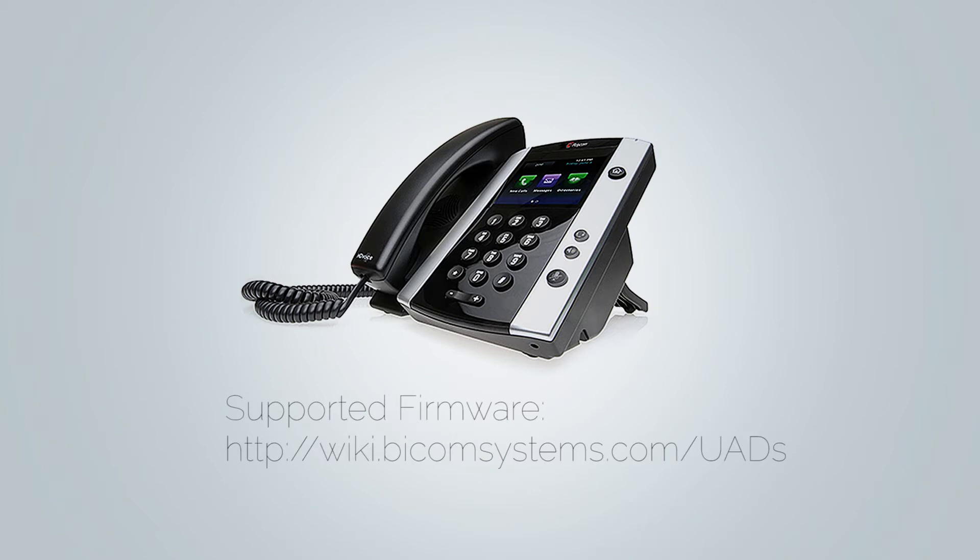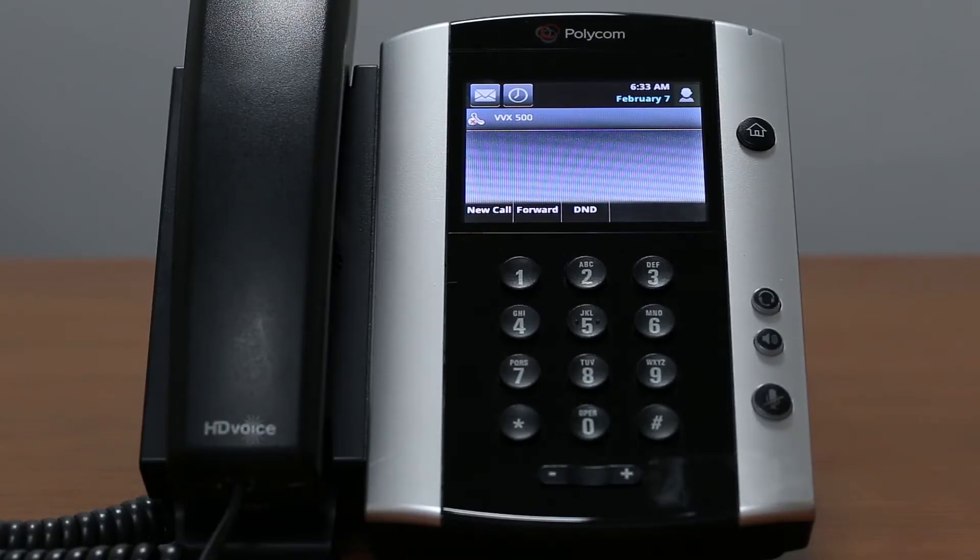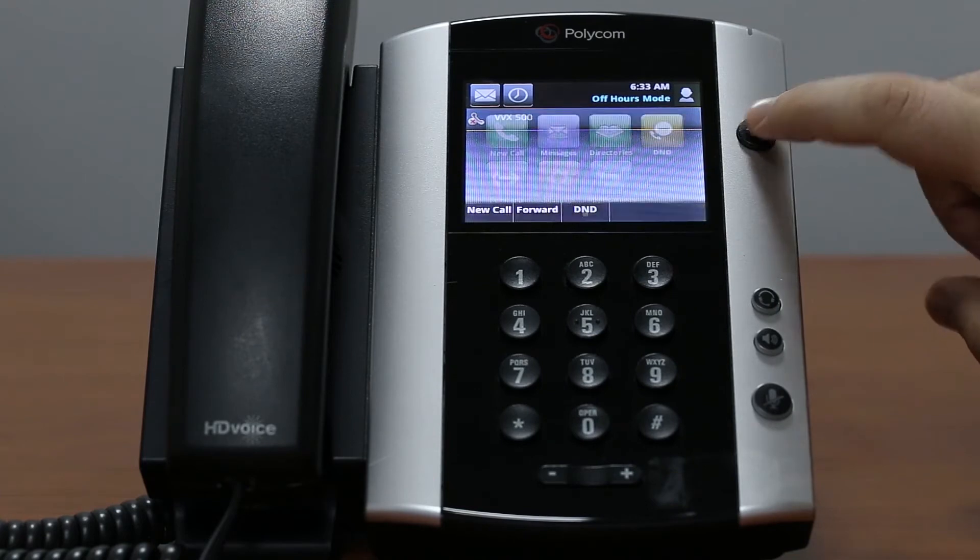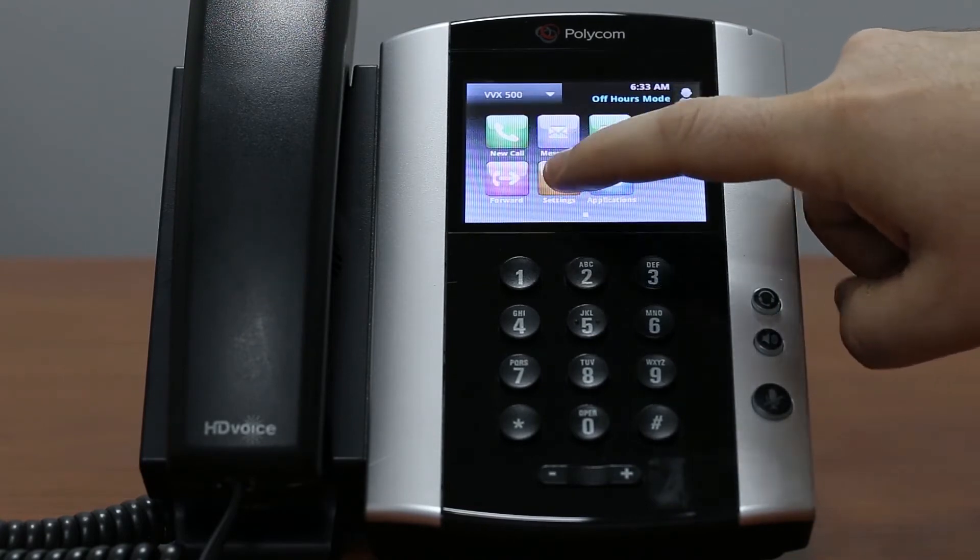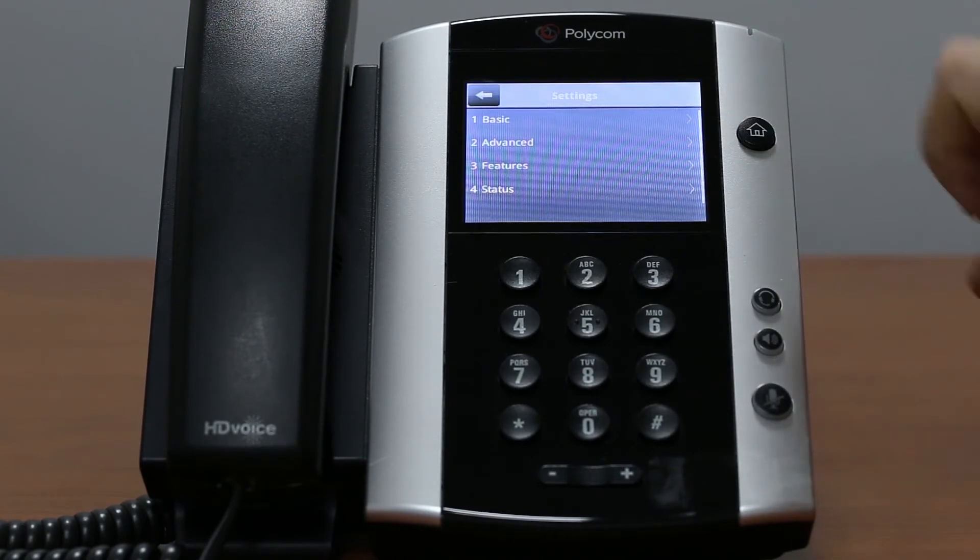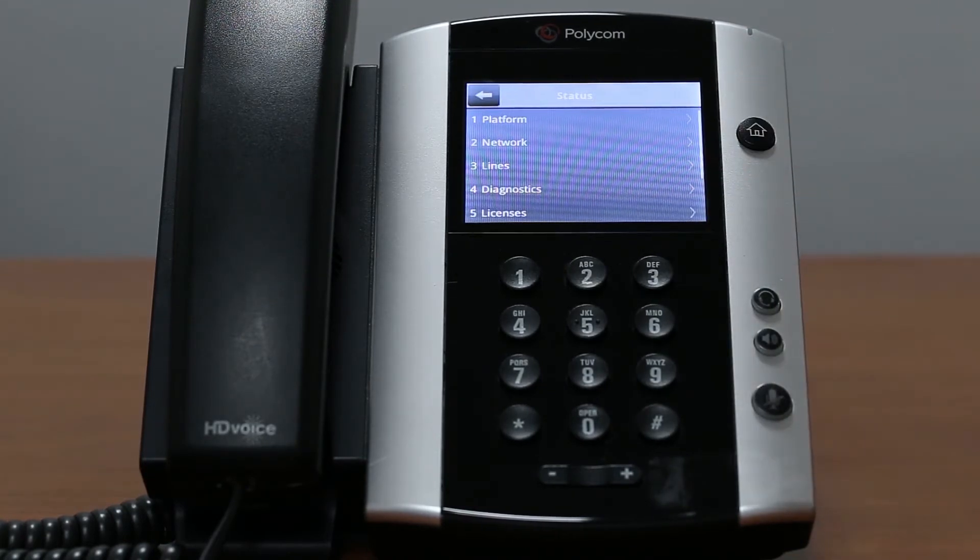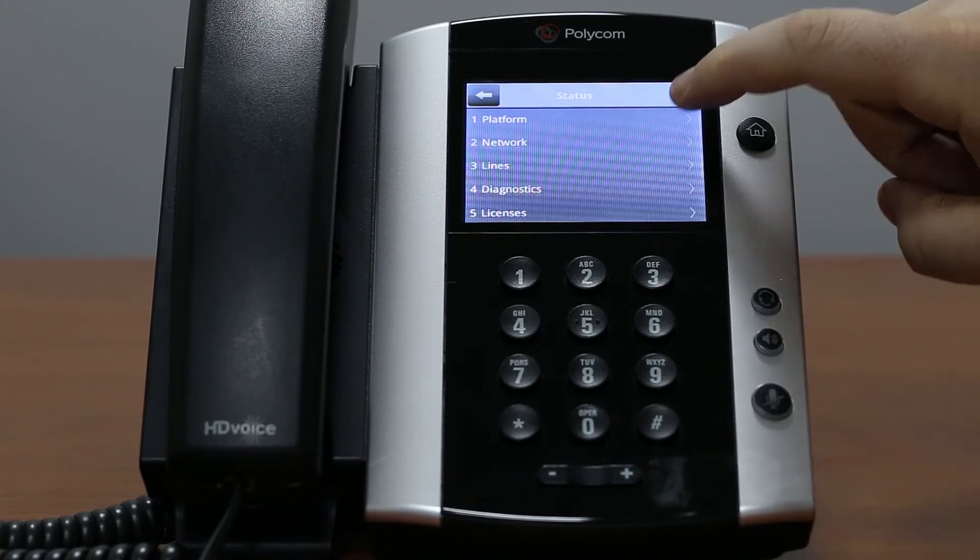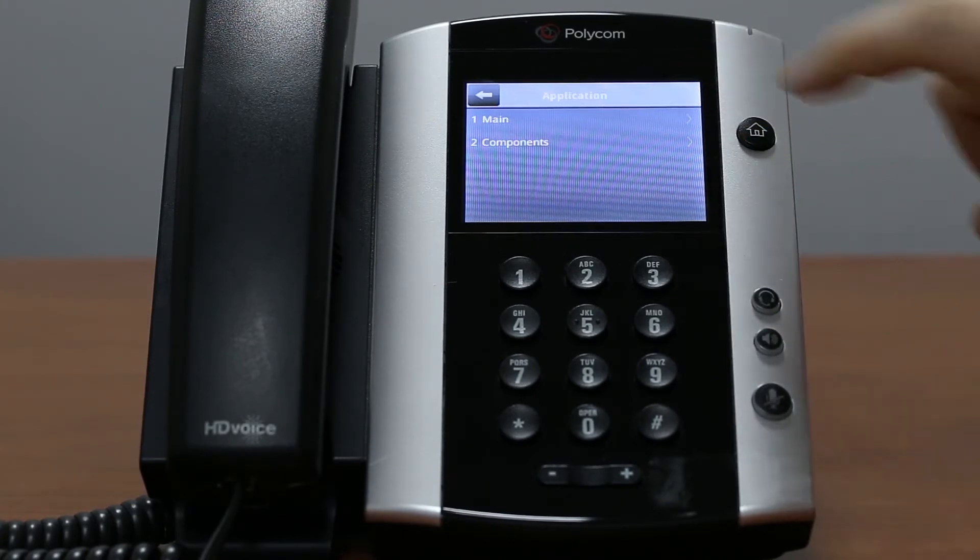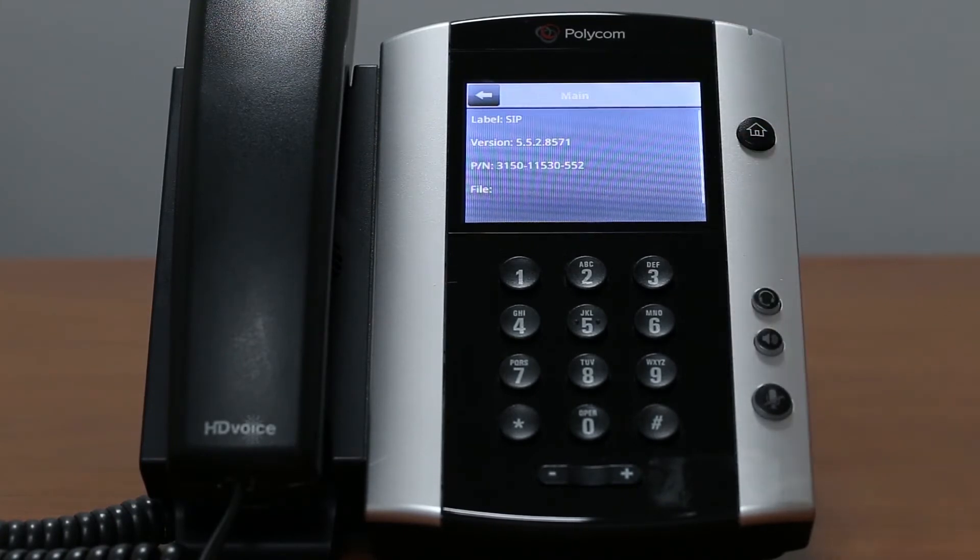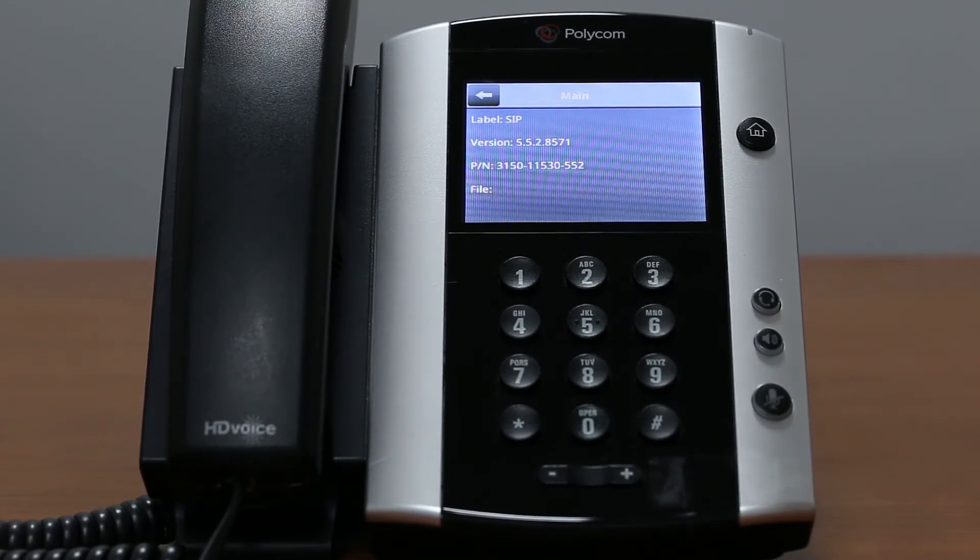You can look up which firmware version is supported for your device at wiki.pyconsystems.com. To check which firmware version you have, navigate to your home screen and under settings status menu choose platform, then select application main. If you have trouble installing the firmware, please contact Bicom support team.